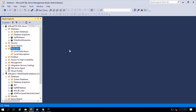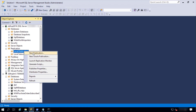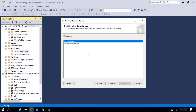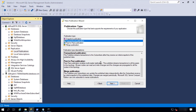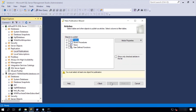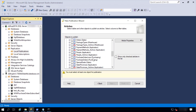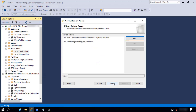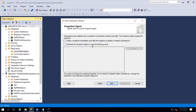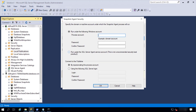The next step is defining the publication. Here I will choose the database, transactional publication. I will choose just one table to be replicated — purchase orders. I will create a snapshot immediately and define credentials.